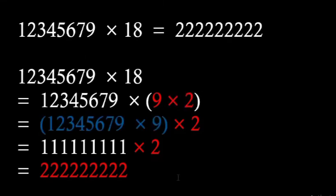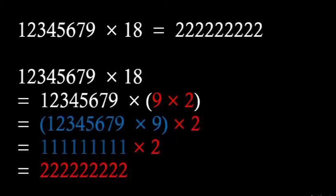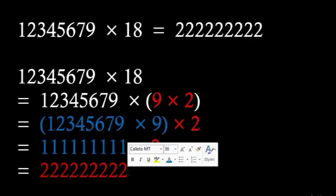So 12345679 into 9, if we multiply them how much we will get? From row number 1 we will get all 1s, in fact all 9 ones. And if we multiply that particular number by 2 surely we will get all 2s, in fact 9 twos. And that is the right hand side. So in the same way we can find the values of other rows also.